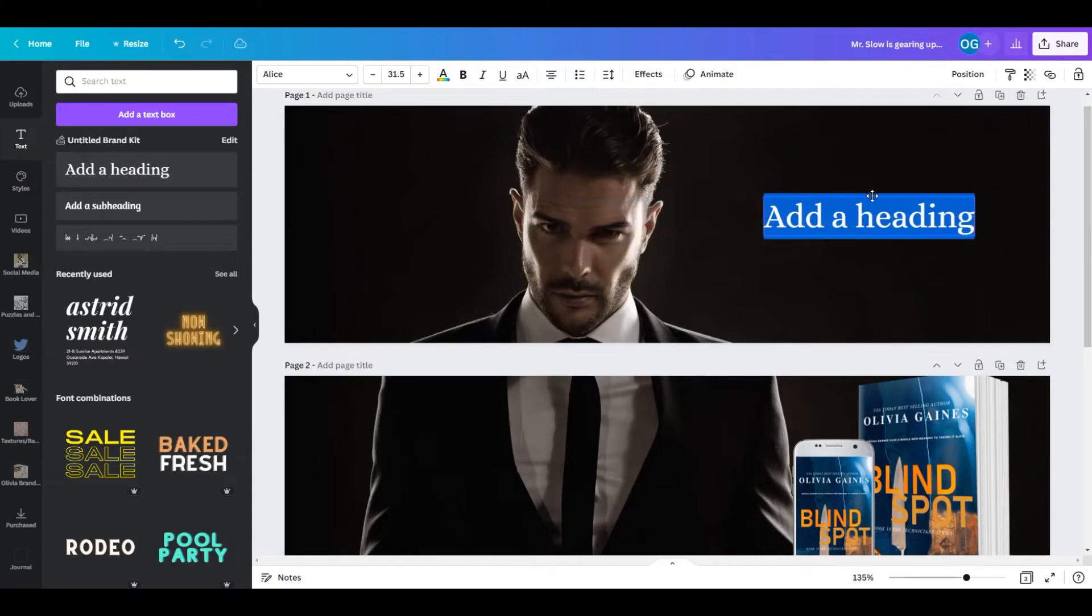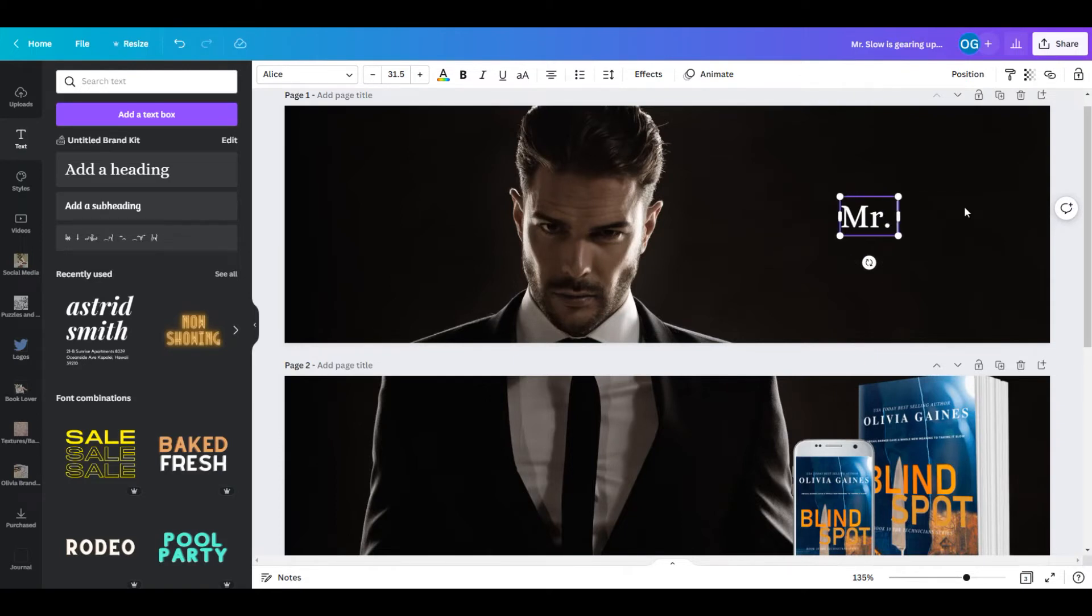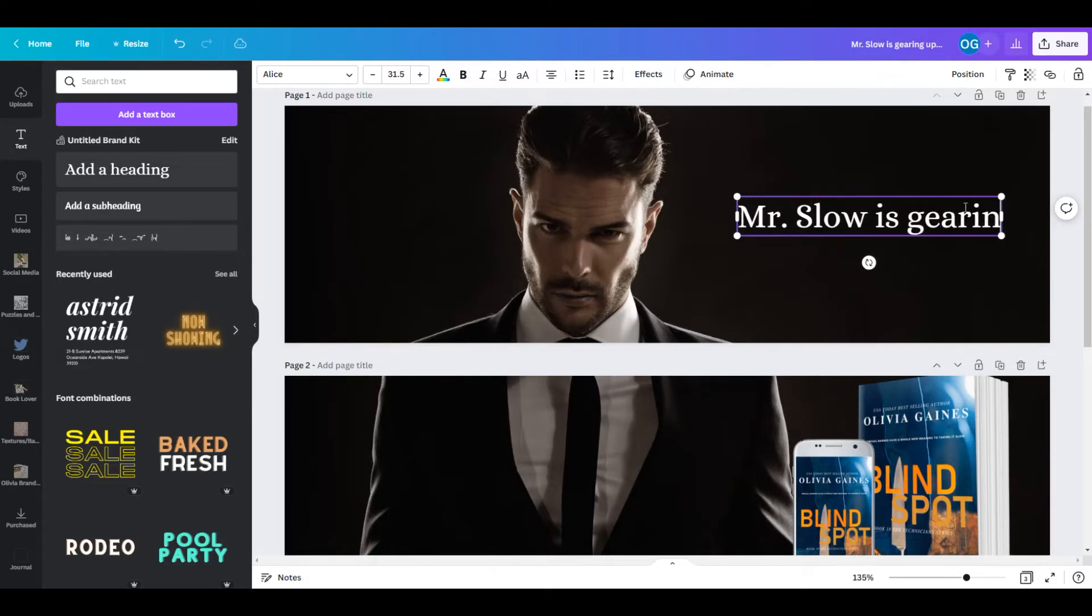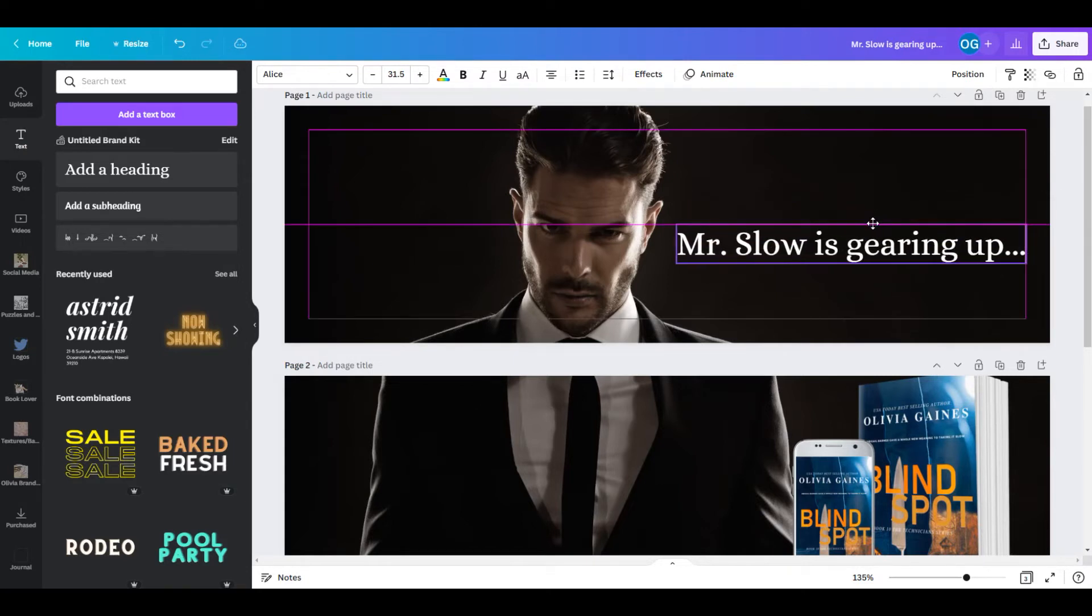And this is Mr. Slow is gearing up. A couple of leader dots there to let you know that hey, Mr. Slow is coming.